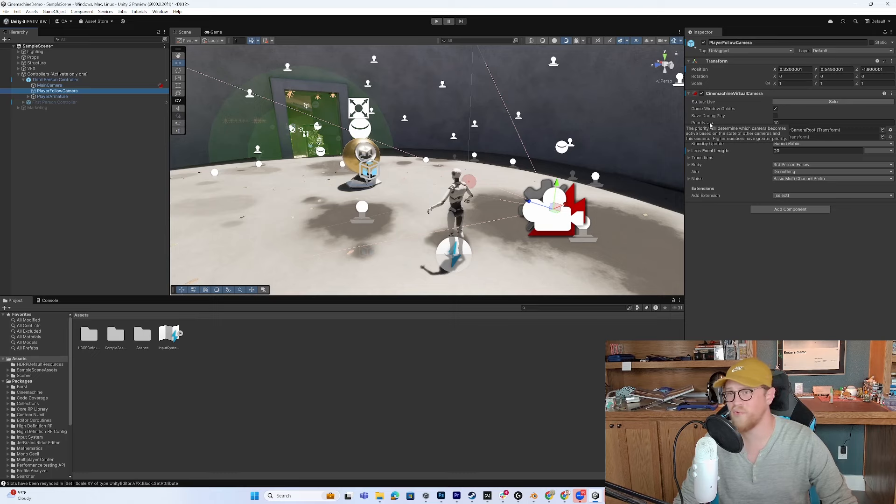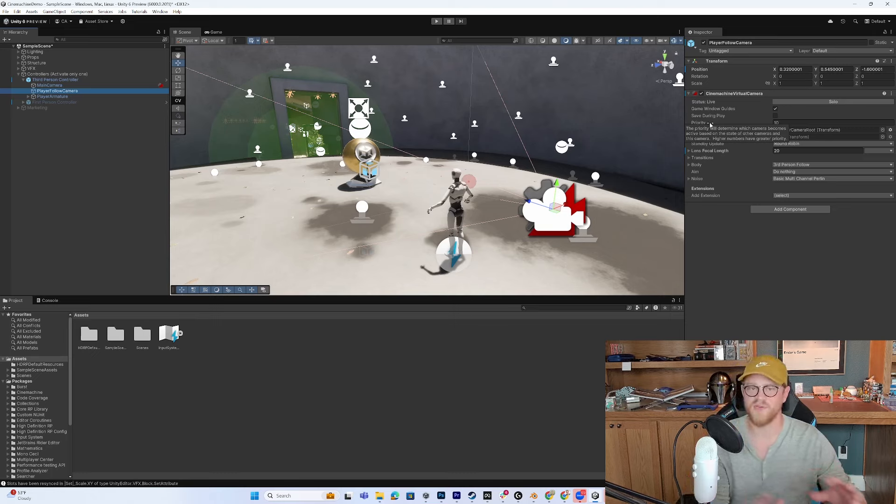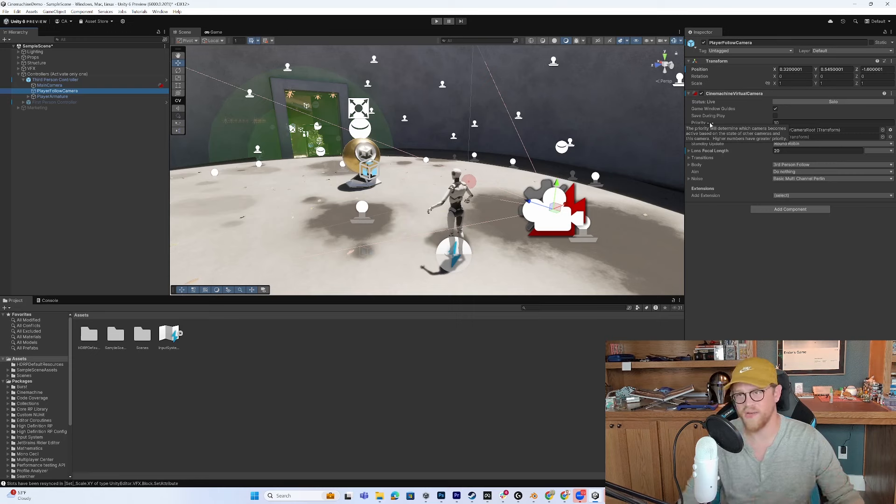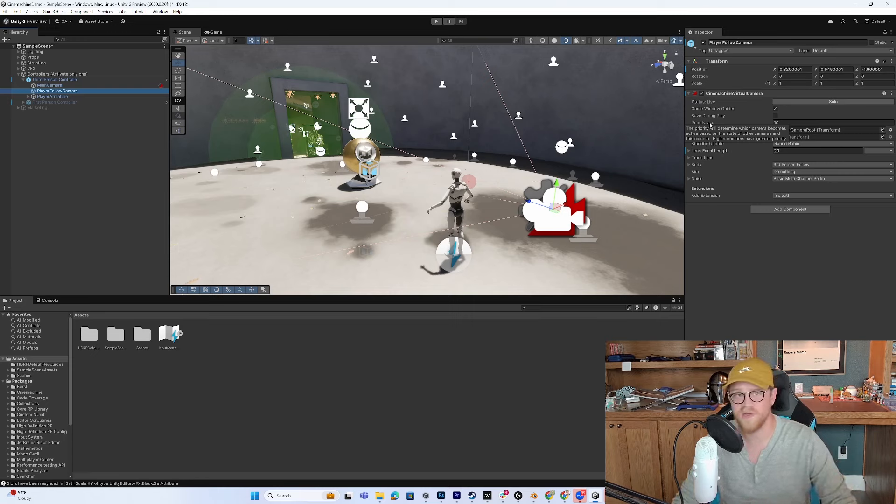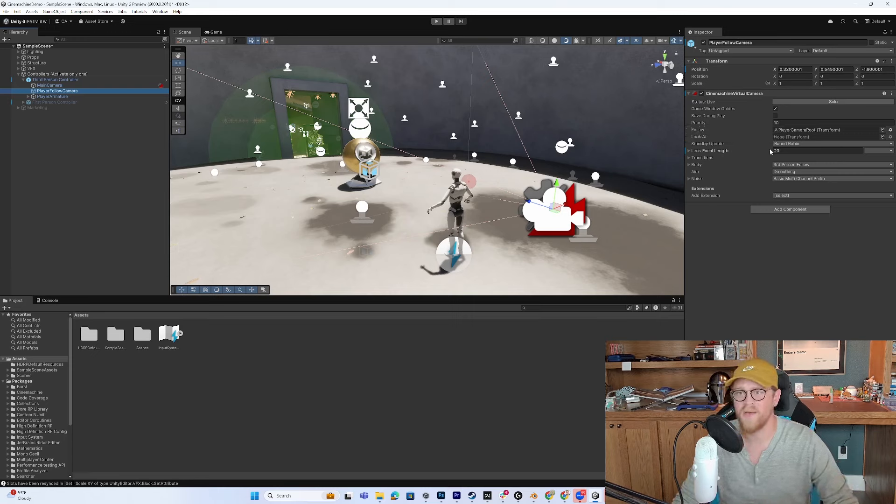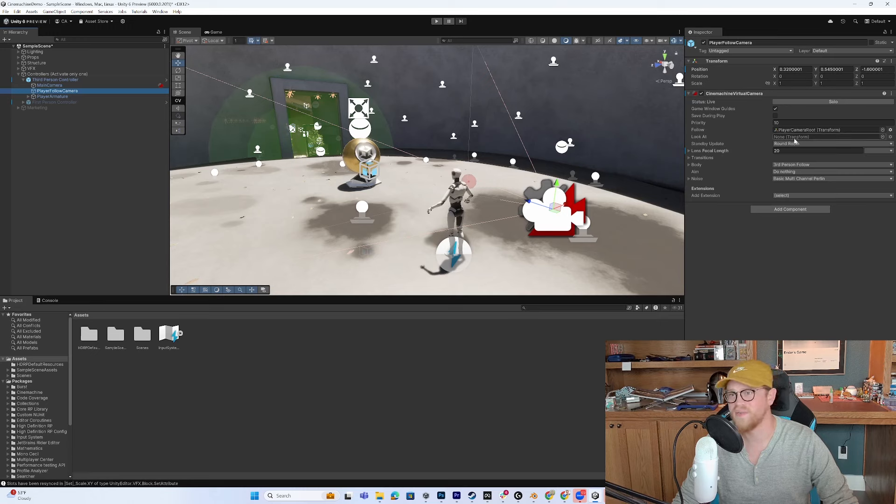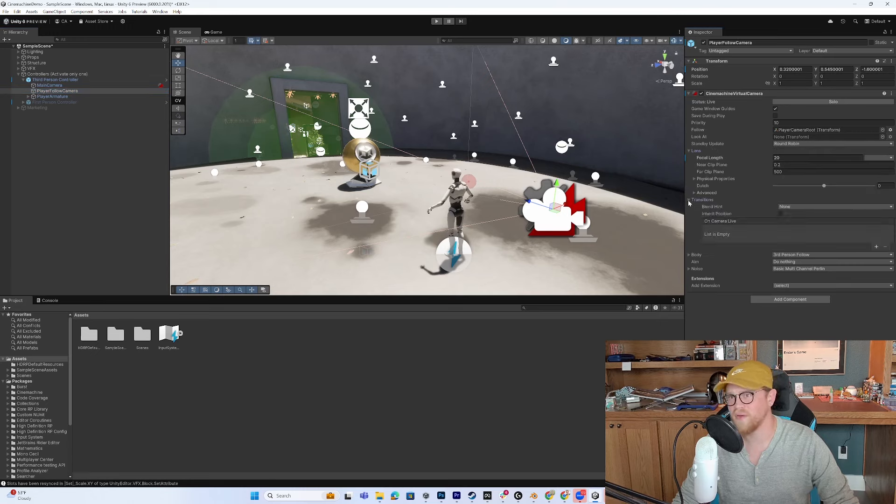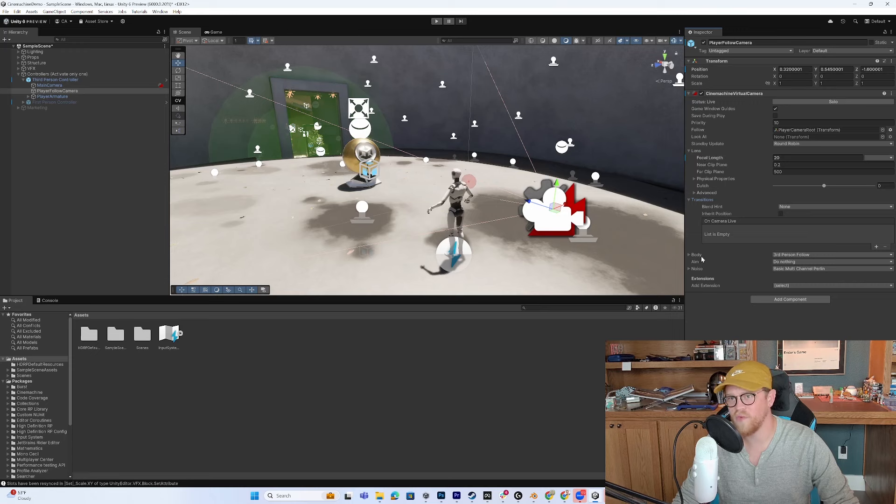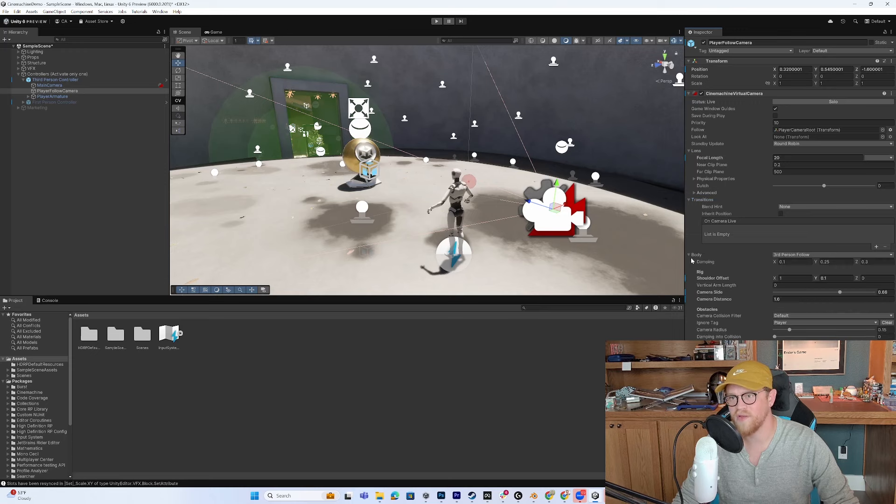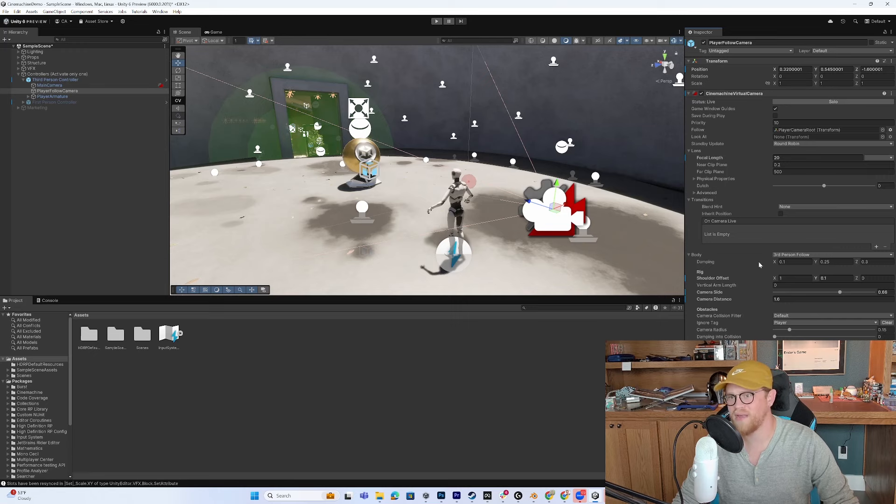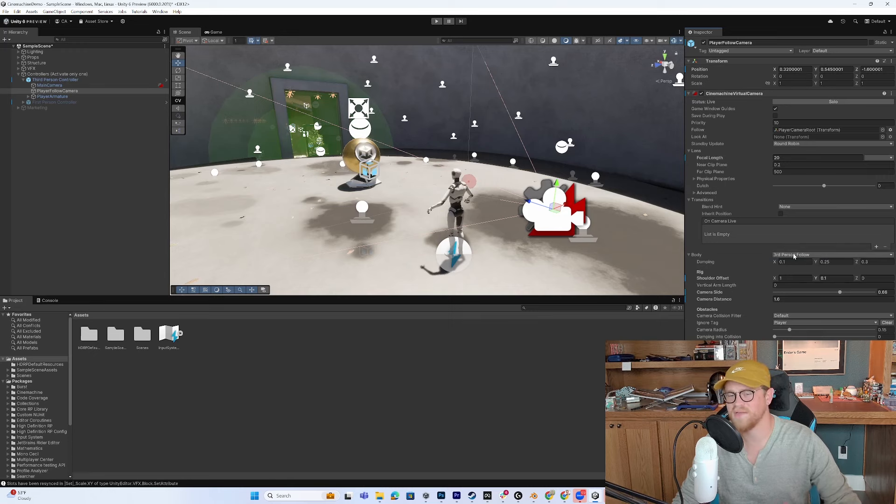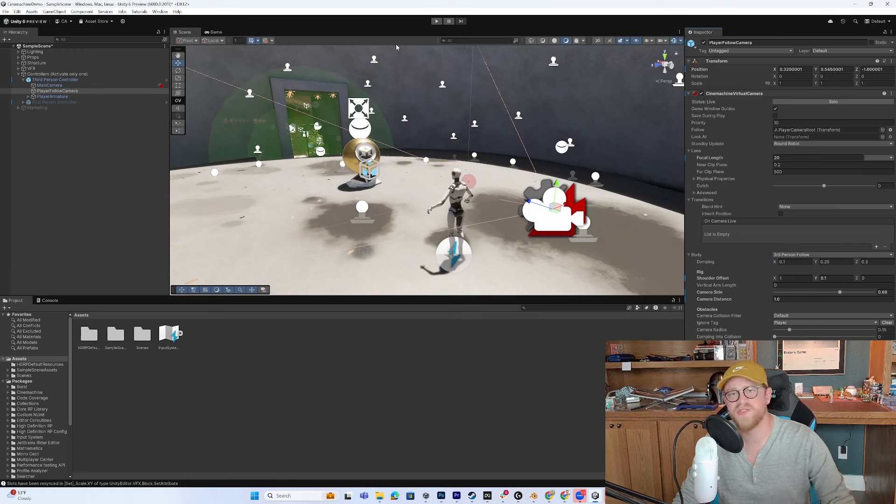Priority is an important thing that you can control as you enter trigger volumes or other things to kind of push up or down the priority of a camera and force it to become the main camera. What is it looking at? Any other types of very granular controls like lens, focal length, transitions. What type of body dampening do you want in here with a third person follow camera? There's a ton of stuff you can dig into. So that's how it's generally set up.